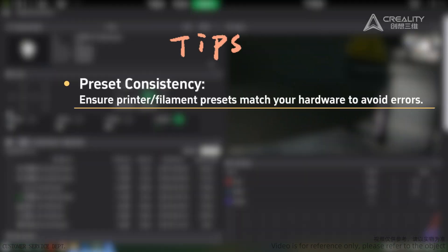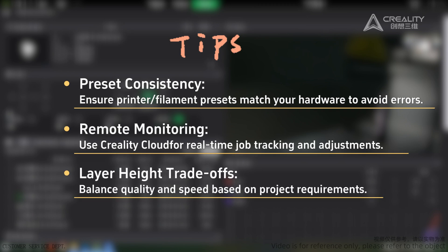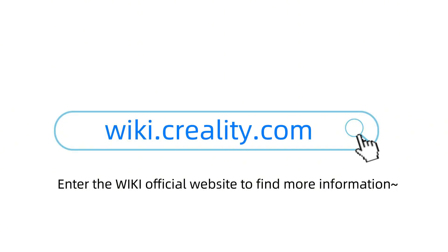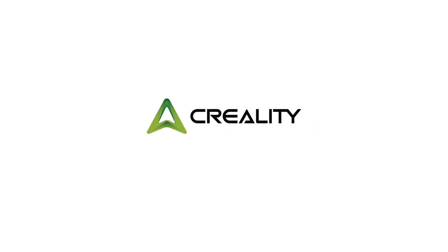Pro Tips. Preset Consistency: ensure printer and filament presets match your hardware to avoid errors. Remote Monitoring: use Creality Cloud for real-time job tracking and adjustments. Layer Height Trade-offs: balance quality and speed based on project requirements. Visit the official wiki website to find more information. Thank you.